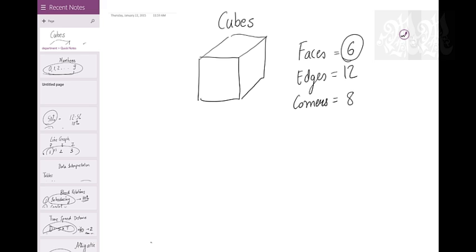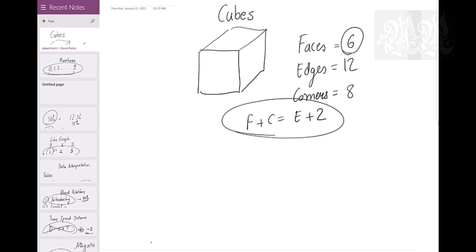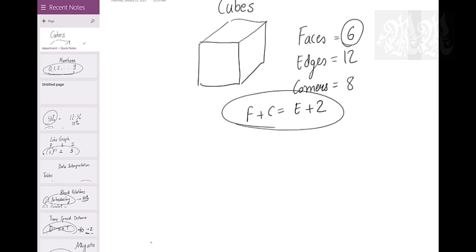Does anybody know Euler's theorem on this? Faces plus corners equals edges plus 2 - that's Euler's theorem on 3-dimensional figures. For any 3D figure this is true: faces plus corners equals edges plus 2. Anyway, that's not that important right now because this is about talking about cubes.